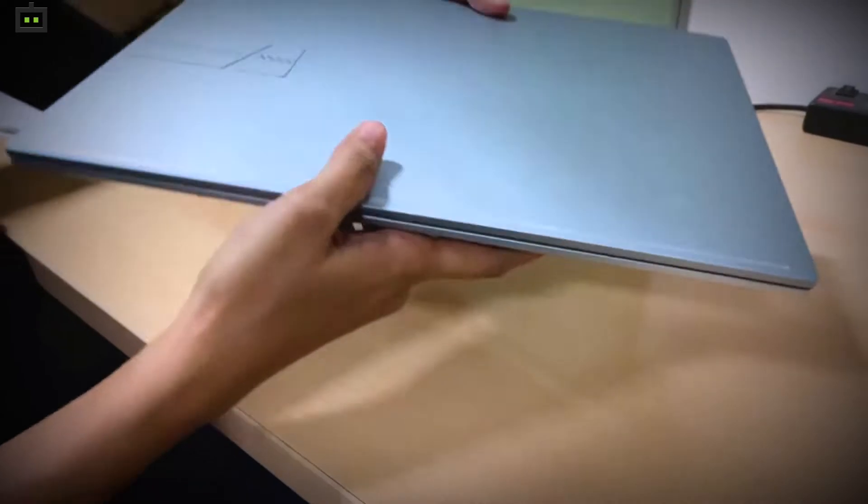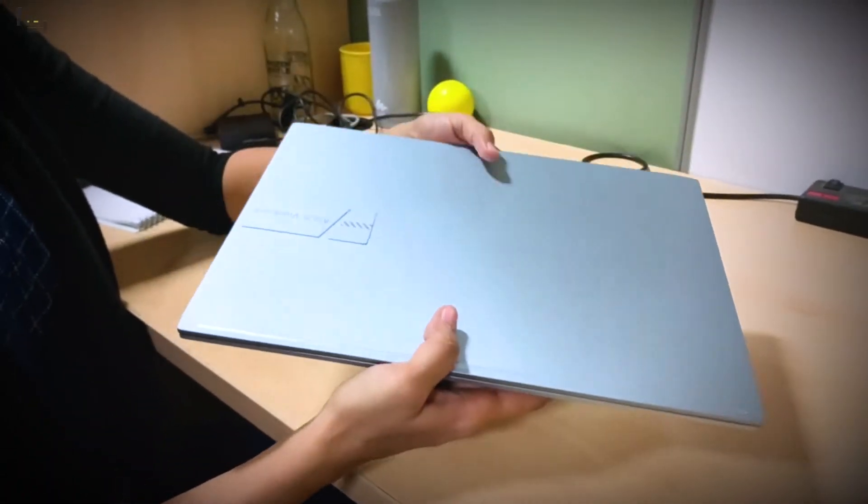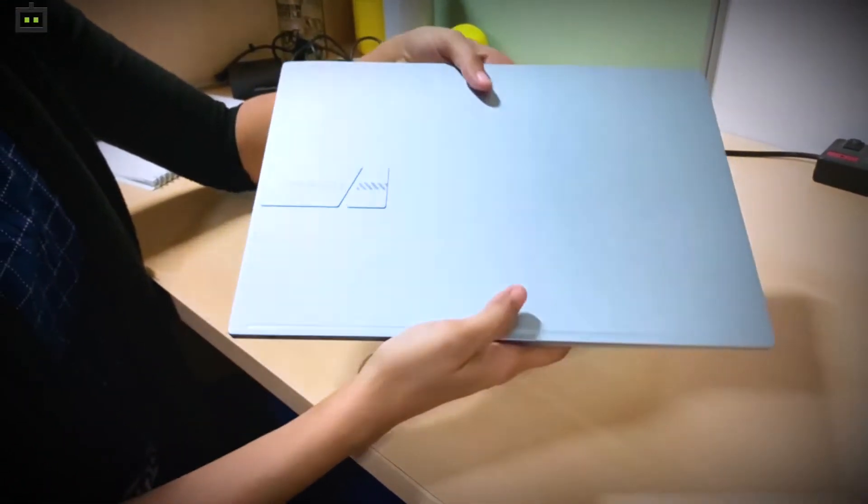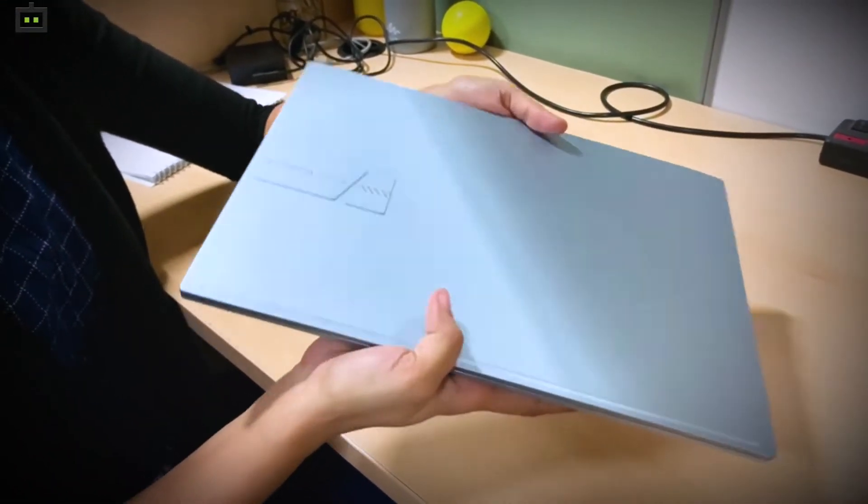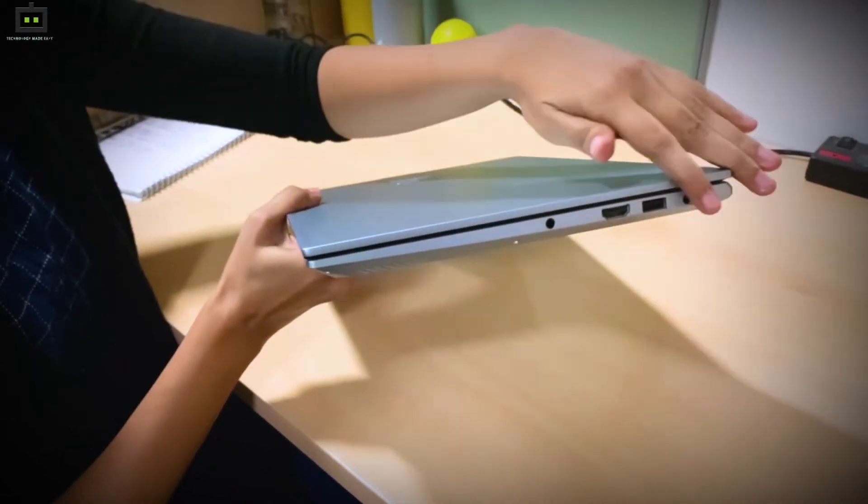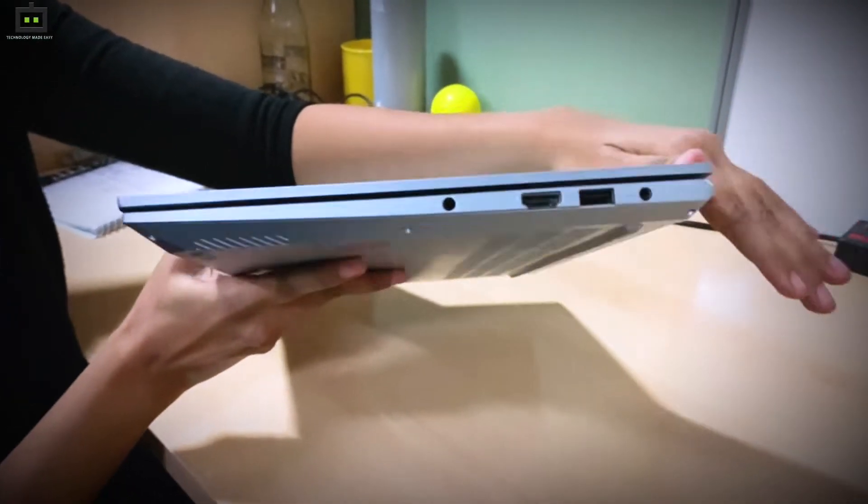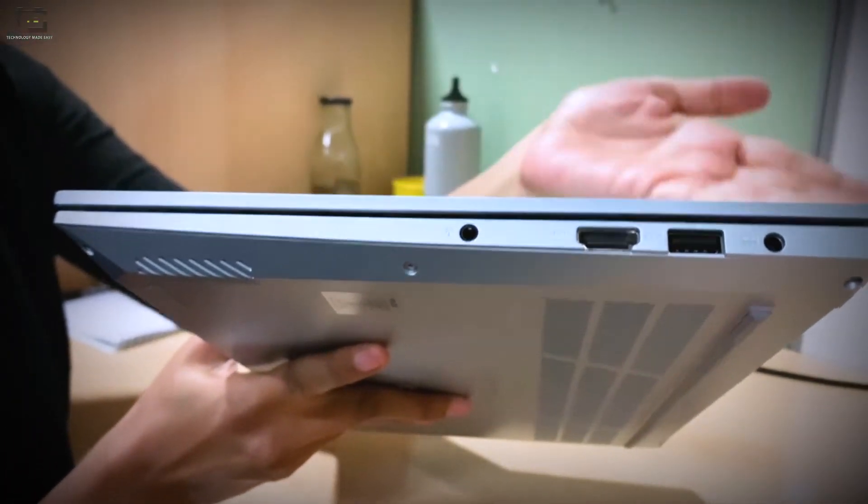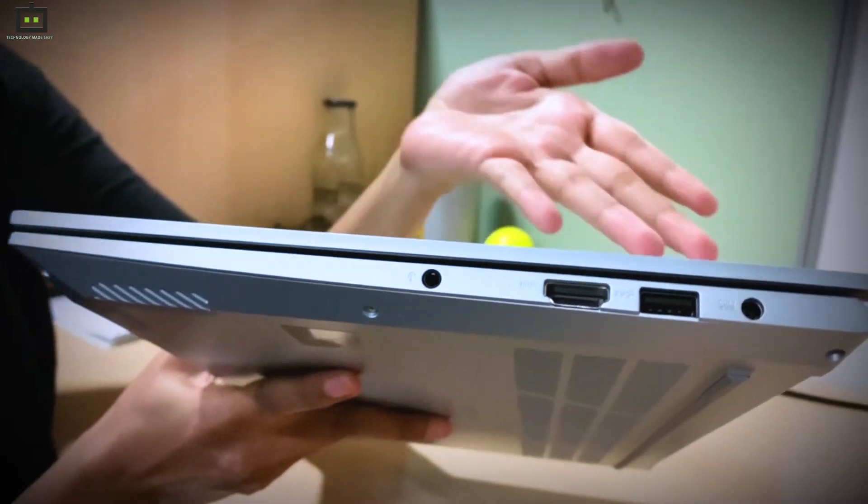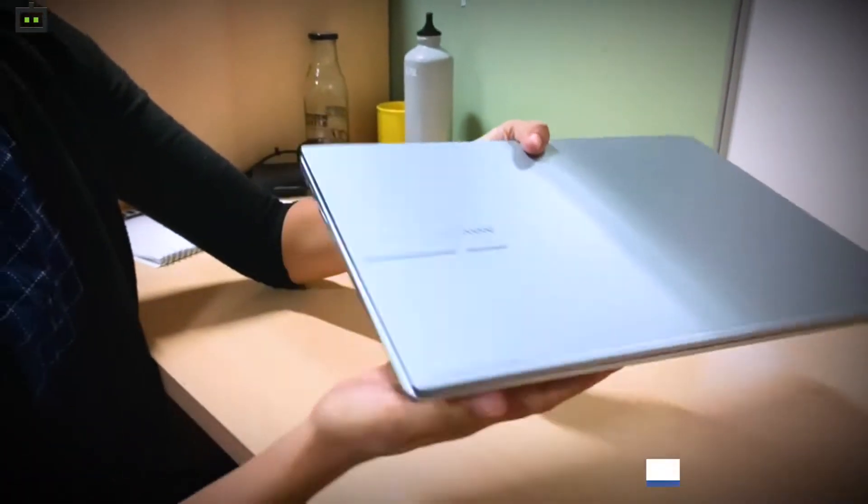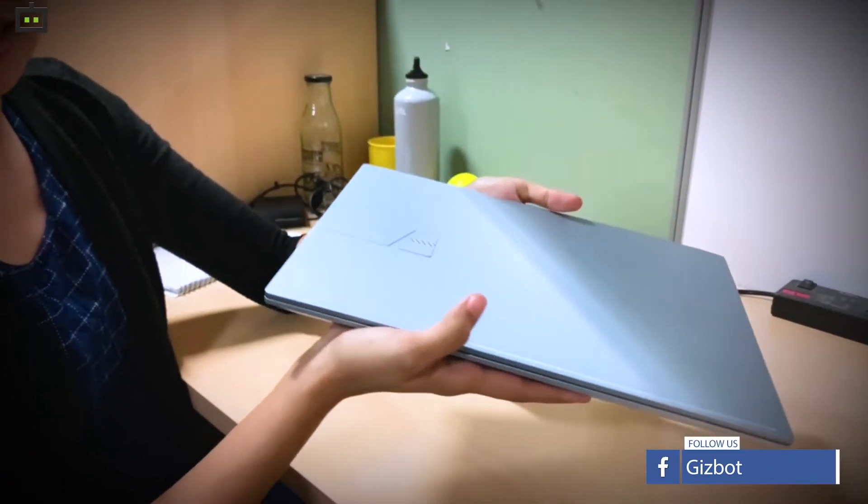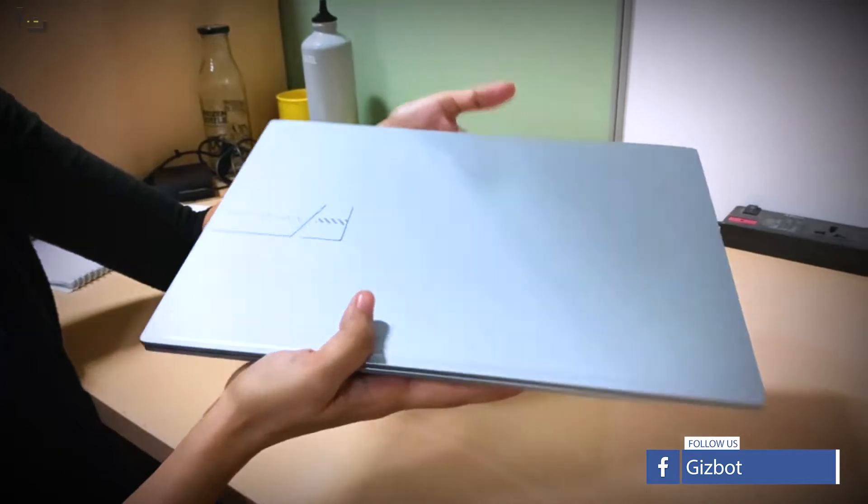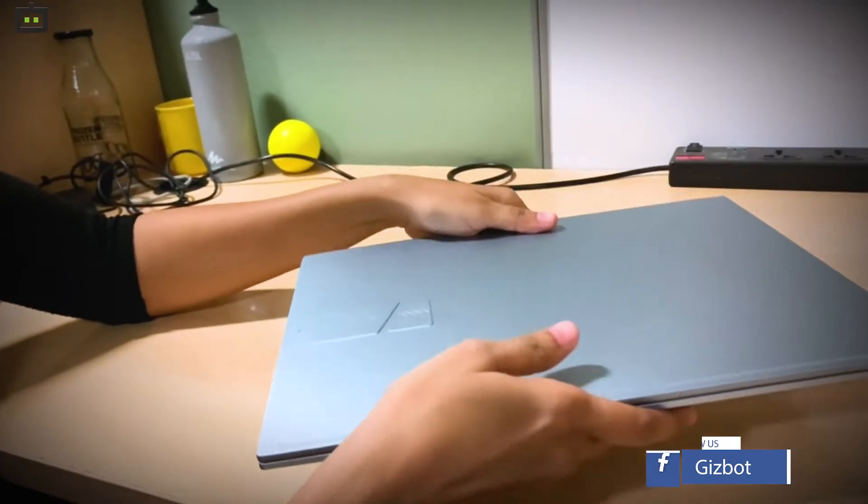One of the main features of the ASUS VivoBook 14 is the thin and light design of this device. It comes with a lot of ports as you can see. You can just connect any of your USBs or mouse or anything else. I like the feature that it's pretty light so it's easy to carry around and it's quite portable.